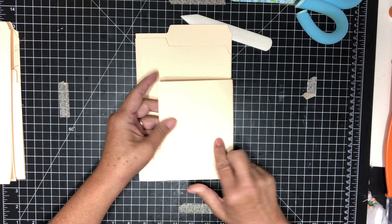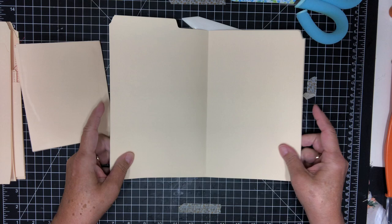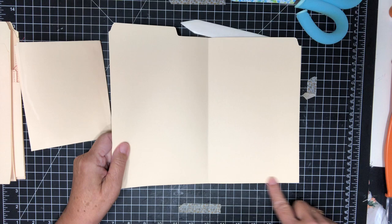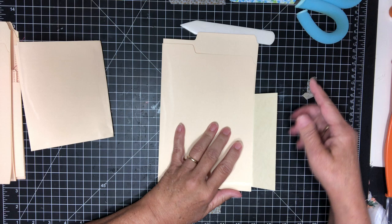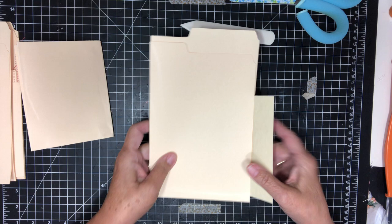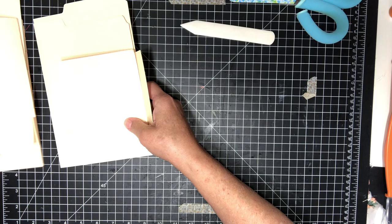But before we do that what I like to do is sew, or you can glue too, but I like to sew right around the sides and bottom of the folder. When you get over to this side make sure this is open when you sew. You don't want to sew this down. Make sure it's open. Let me show you.